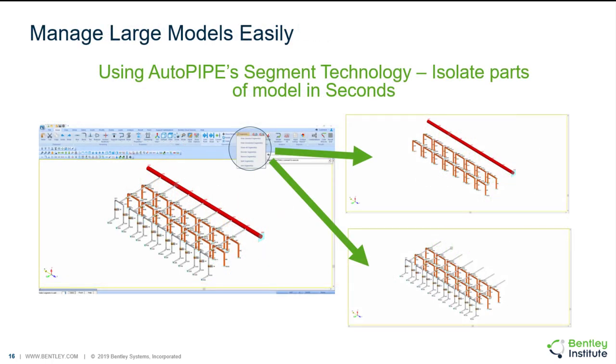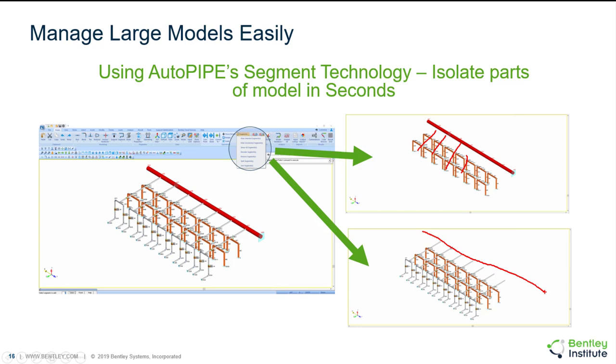AutoPIPE runs on something called segment technology, so you'll see that our point names by default are alphanumeric. You'll see A1, A2, B1, B2, C1, and so forth. That alpha character represents what segment that point is currently on. Segments are really useful in two ways. The first is being shown here on the right where we're able to hide sections of our piping from view by hiding segments. On the top I'm not interested in my branch lines, I'm hiding them. On the bottom I'm not interested in my header pipe, I'm hiding it.